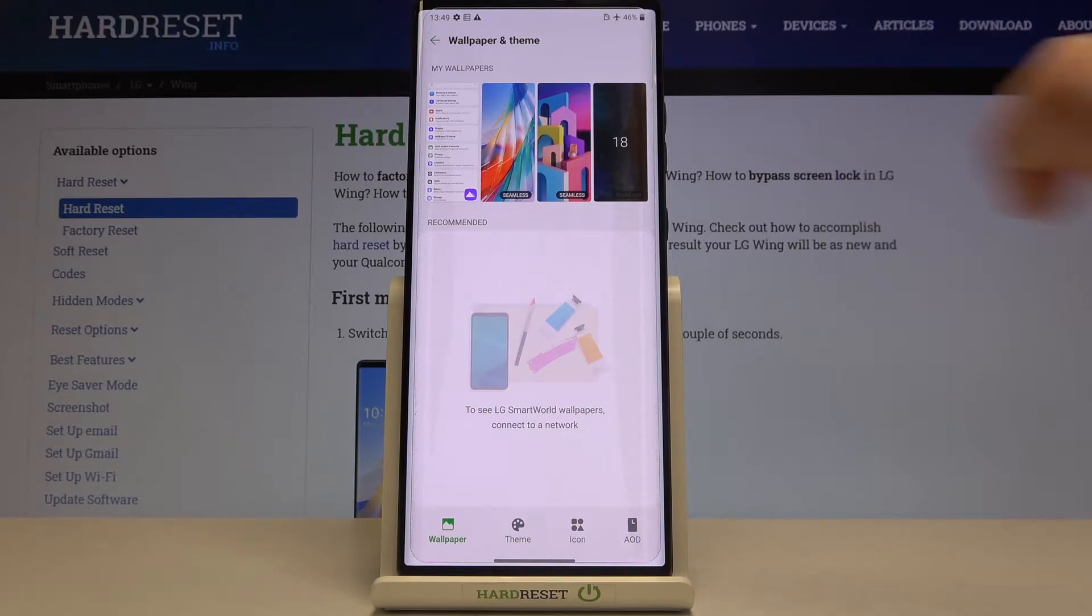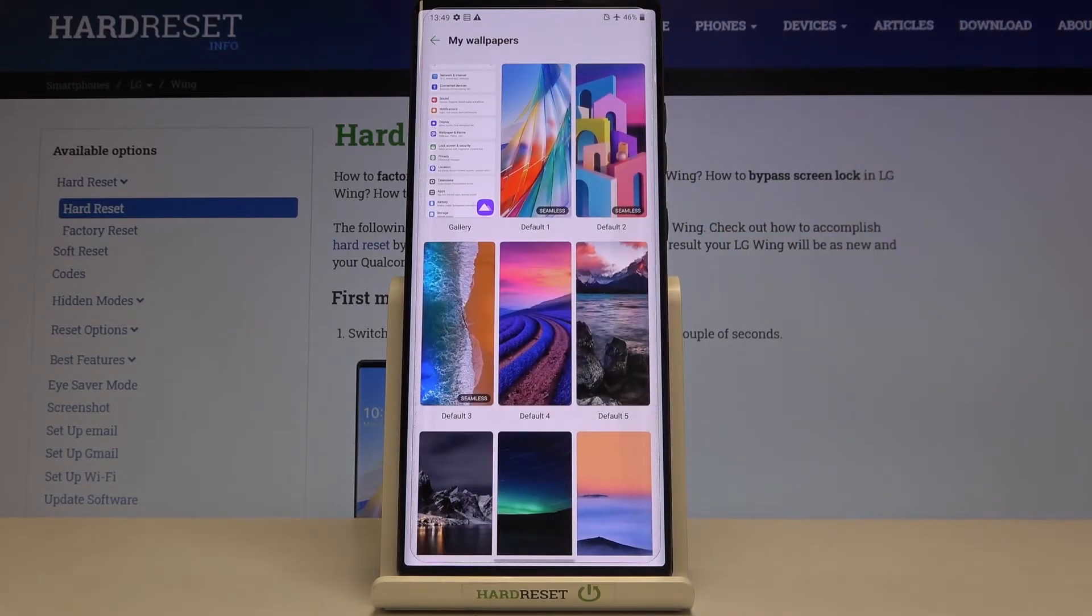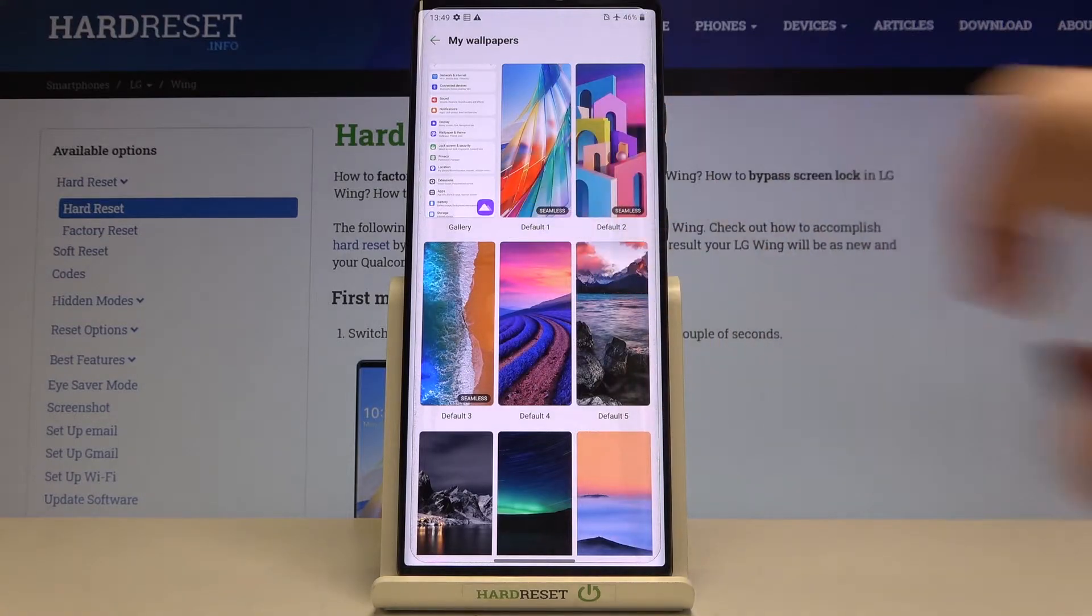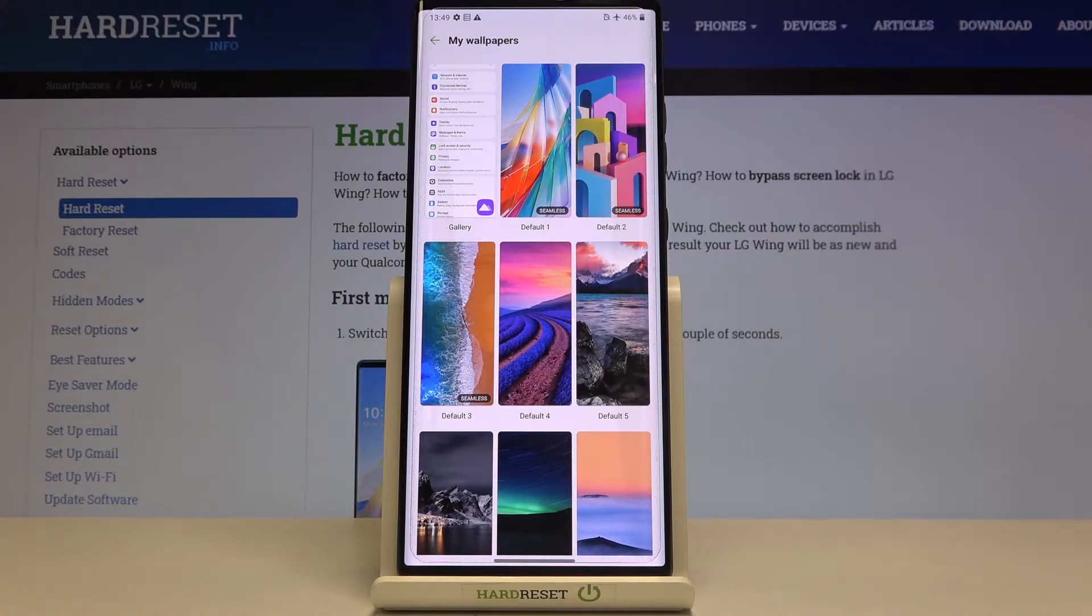Let me pick something from My Wallpapers. As I said, here we've got some pre-installed ones. What's more, we've got the Gallery. After tapping on it, you can choose something from your own photos and set it as a wallpaper.